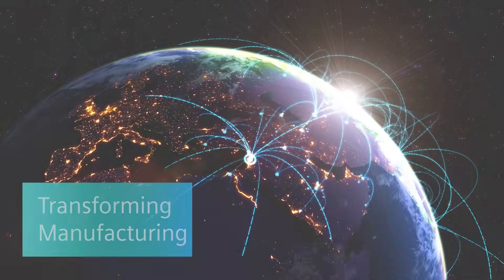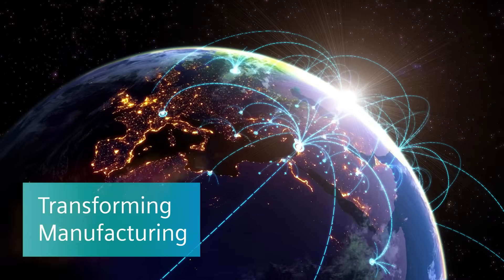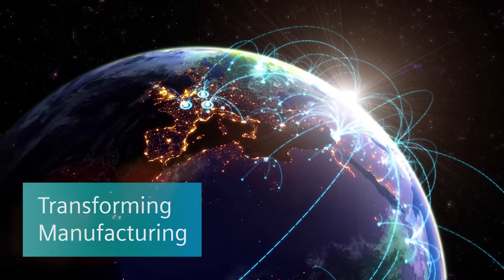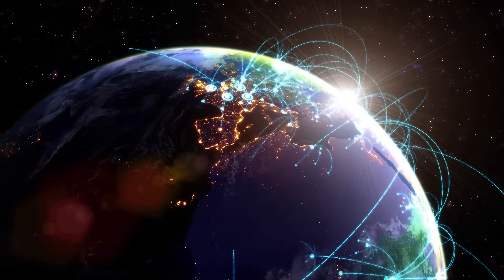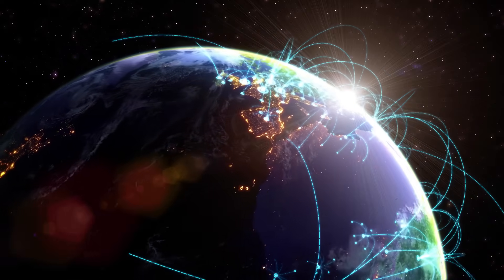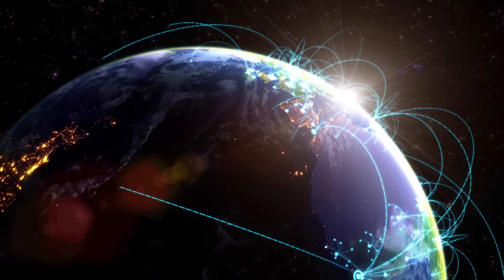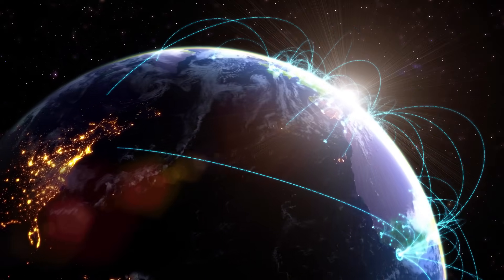In manufacturing, product and production digital twins interact to optimize global operations on the fly.